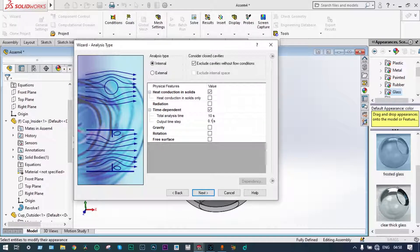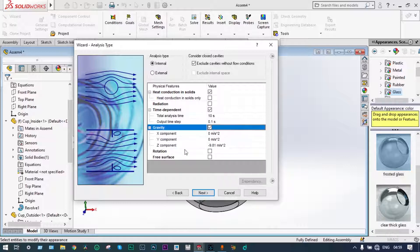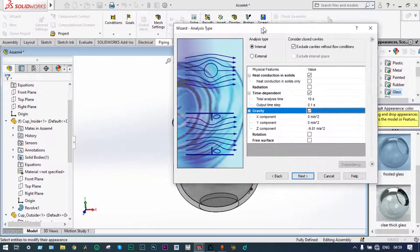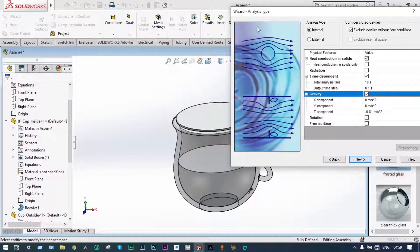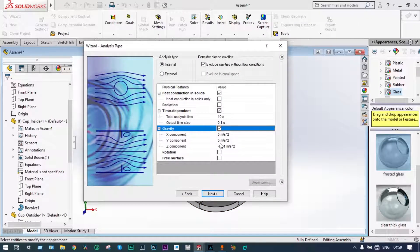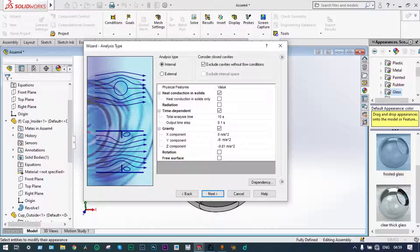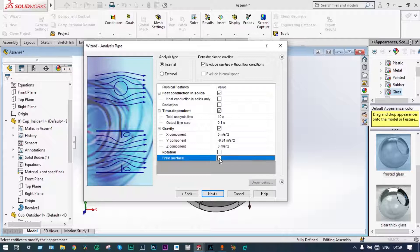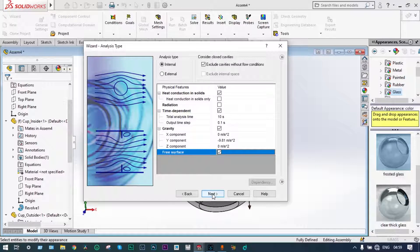Results will be saved every 0.1 seconds. We are definitely considering gravity because water particles will be moving in the upward direction. The direction of gravity is in the y direction, so we put the value of gravity in the y direction as -9.81 m/s². In the z direction it will be 0. Finally, we are going to select the free surface, meaning we are considering water and air in the same domain.